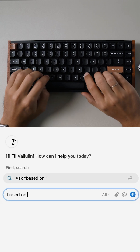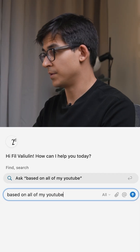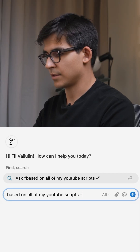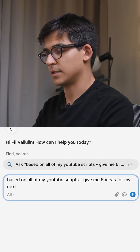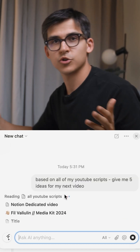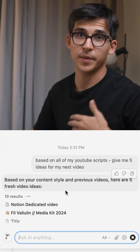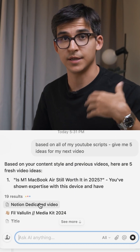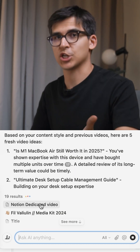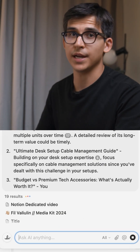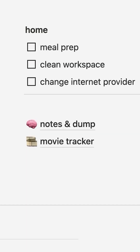With a database of all my YouTube scripts and Notion AI, I can speed up the process of creating new YouTube videos. It gives me five ideas for my next video — Notion AI scans all of my scripts and gives me five actually really good ideas I can start working on right now.